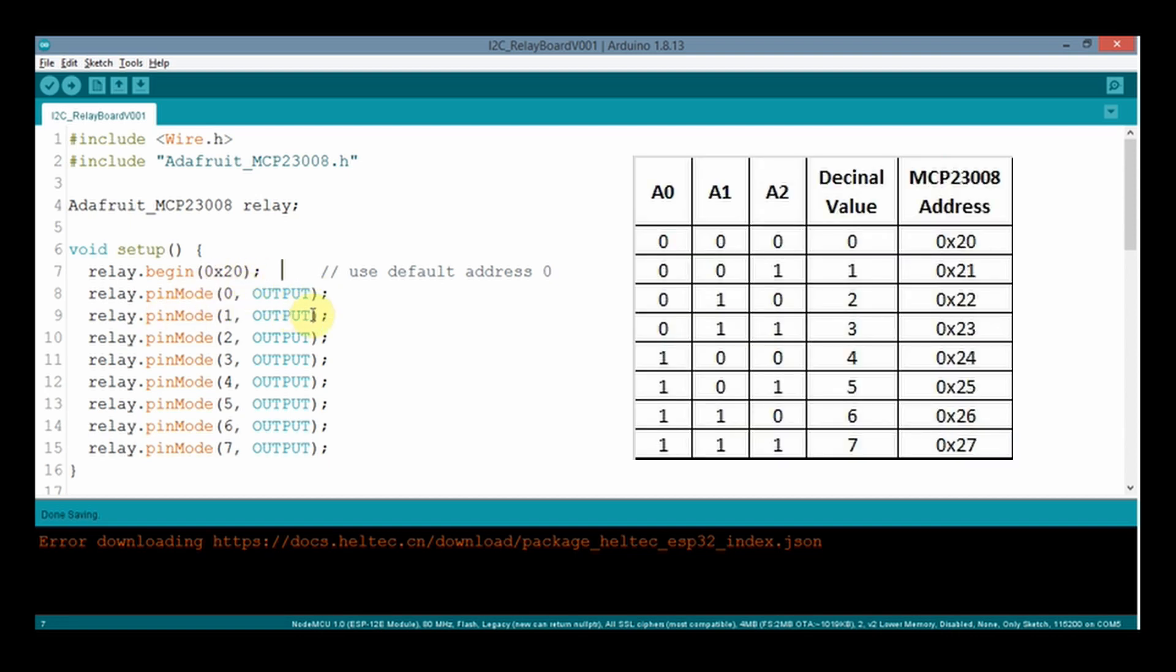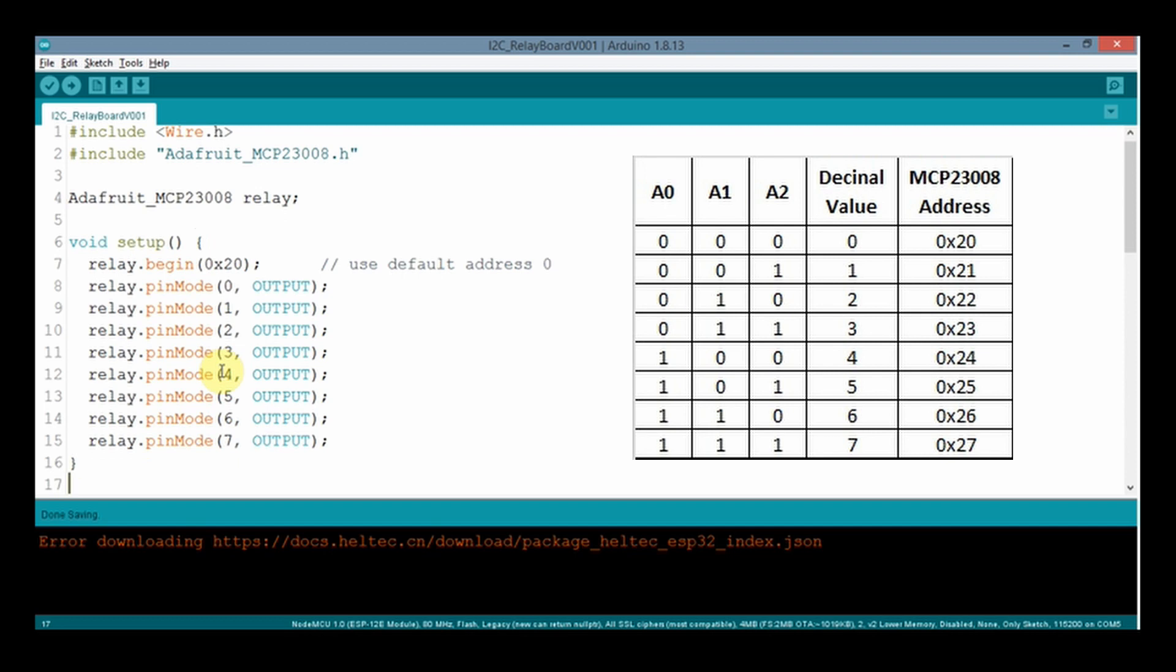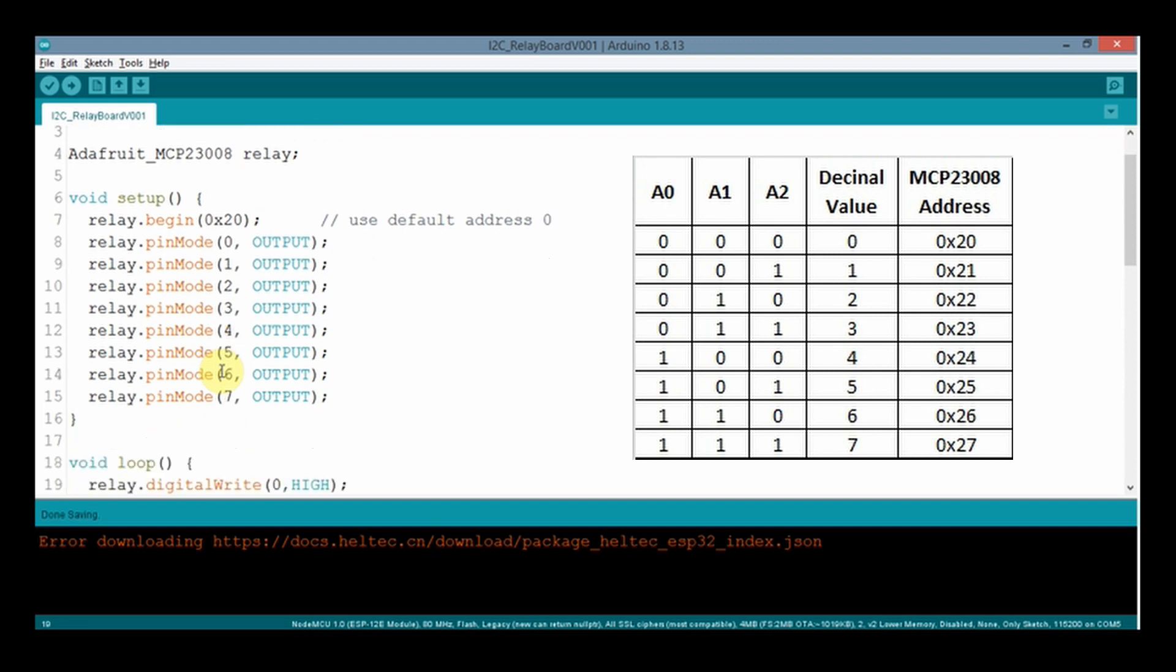Thereafter the pins of MCP chip are defined as output pins. The setup function is complete.